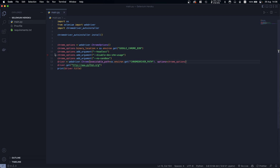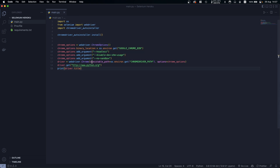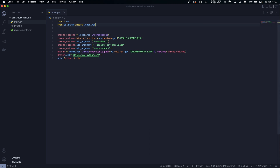First, we create the Chrome options, then we define the Google Chrome binary location, and we specify settings like headless mode, disable dev shared memory usage, and no-sandbox. These are the settings you apply when you want to run Chrome in a production environment.